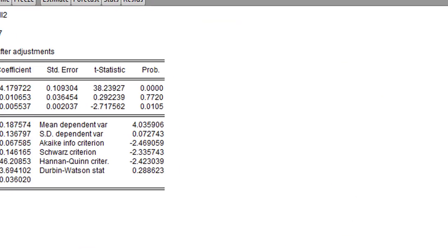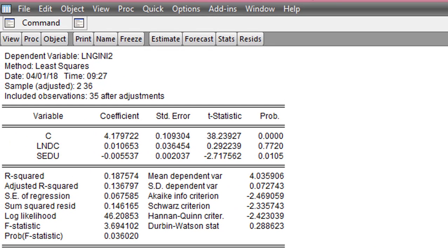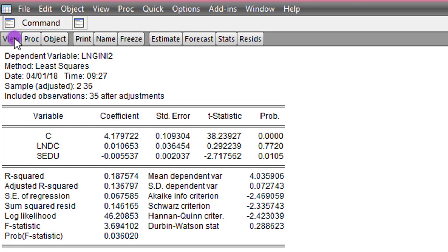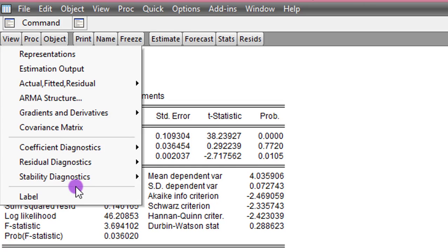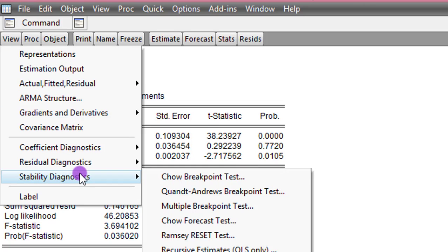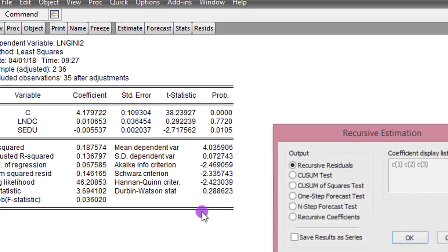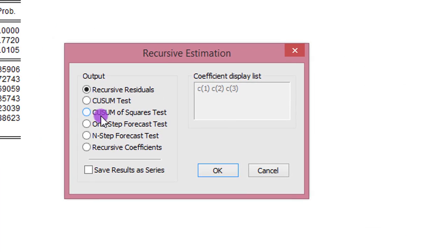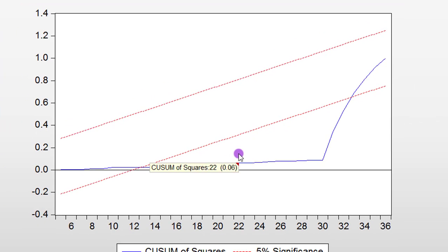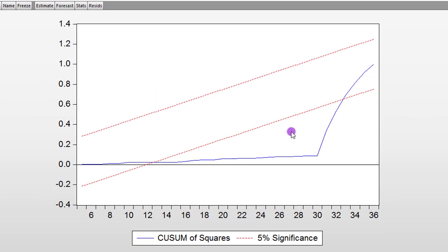So here we have the results from the first regression. Let us check for the stability of this model. Go to View, click on Stability Diagnostics, and select Recursive Estimates. Now select CUSUM of Squares Test. OK.